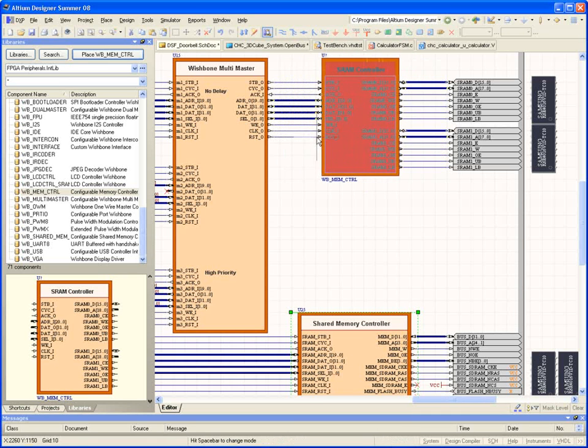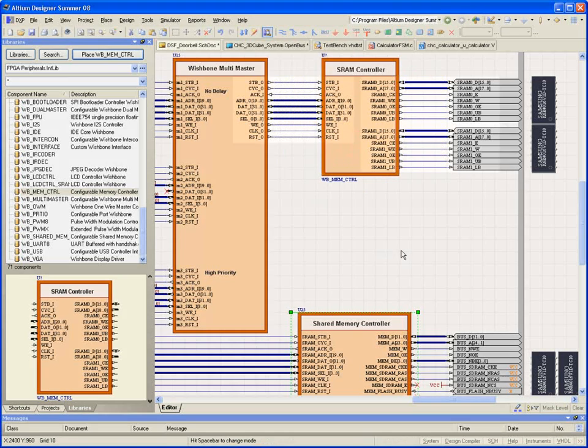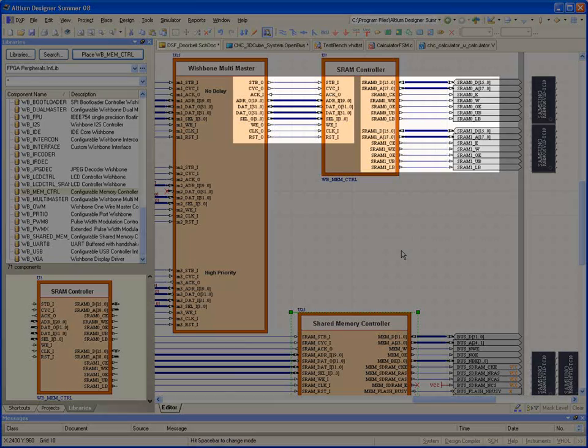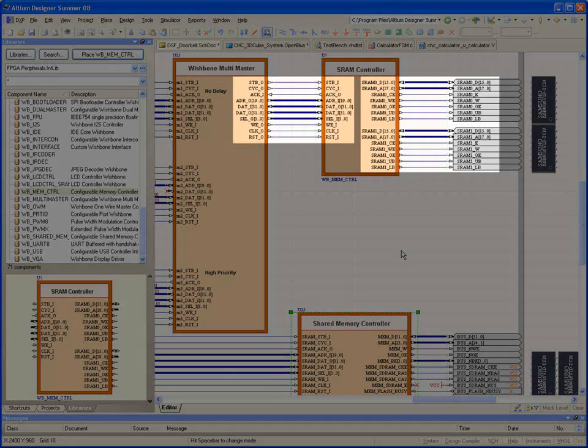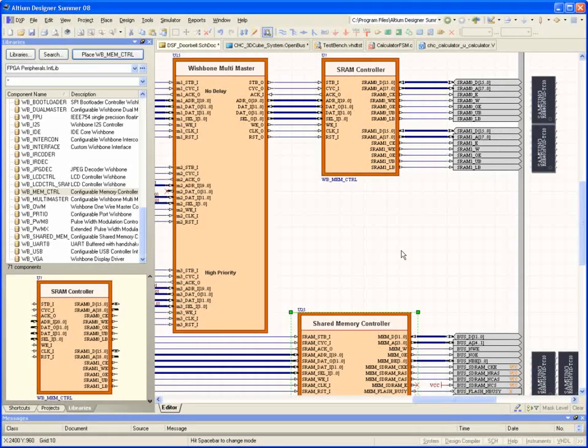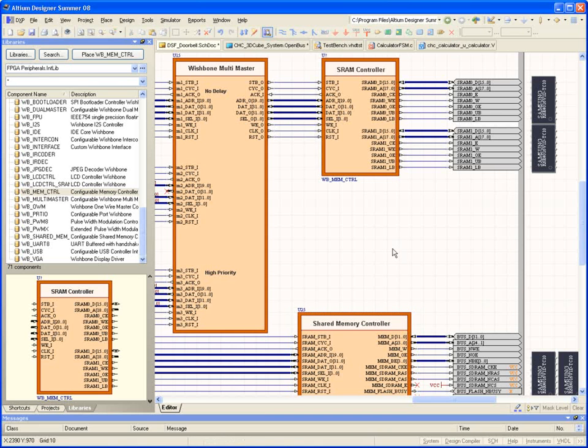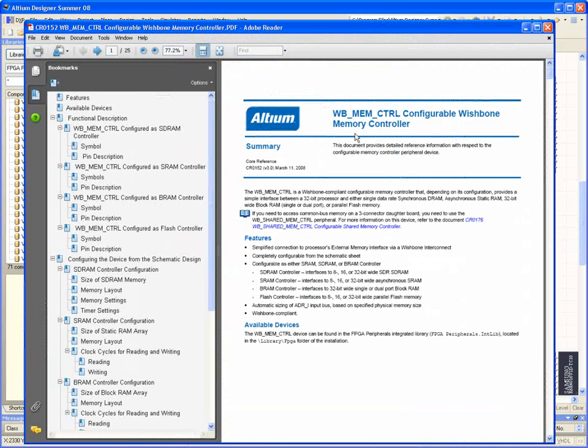In fact, the interfaces have been simplified using the Wishbone Interconnect standard to make IP-to-IP connectivity painless. Behind each IP block is a full data sheet, accessed by simply holding the cursor over the component and hitting F1.